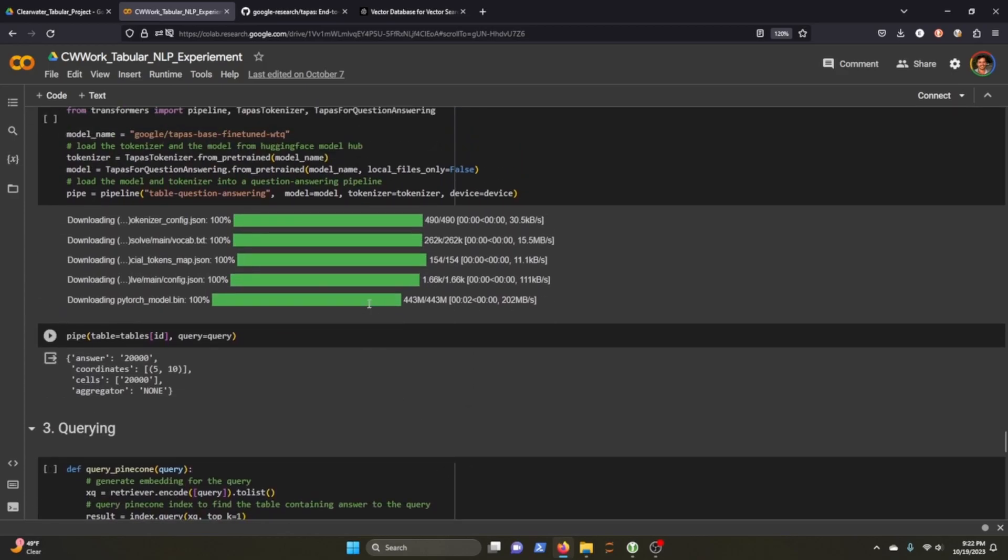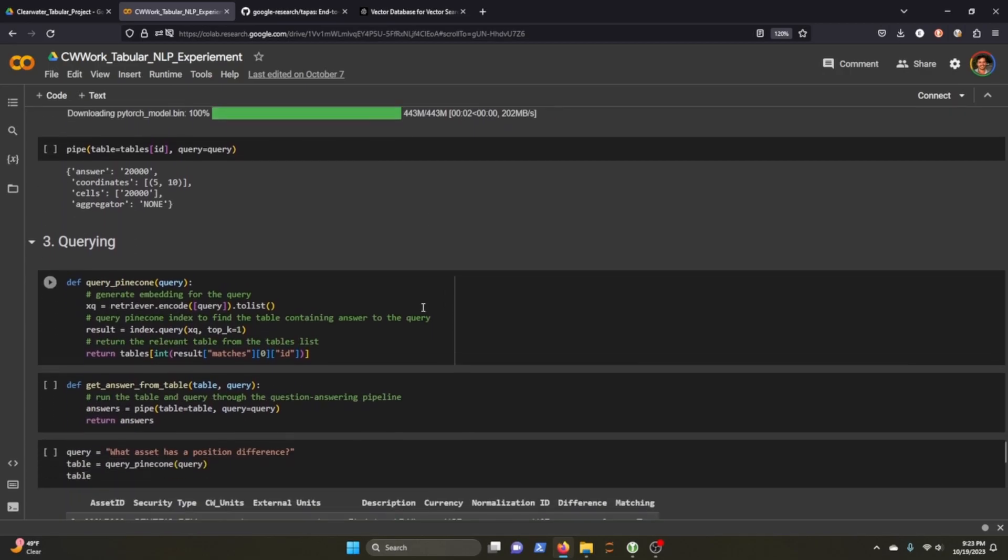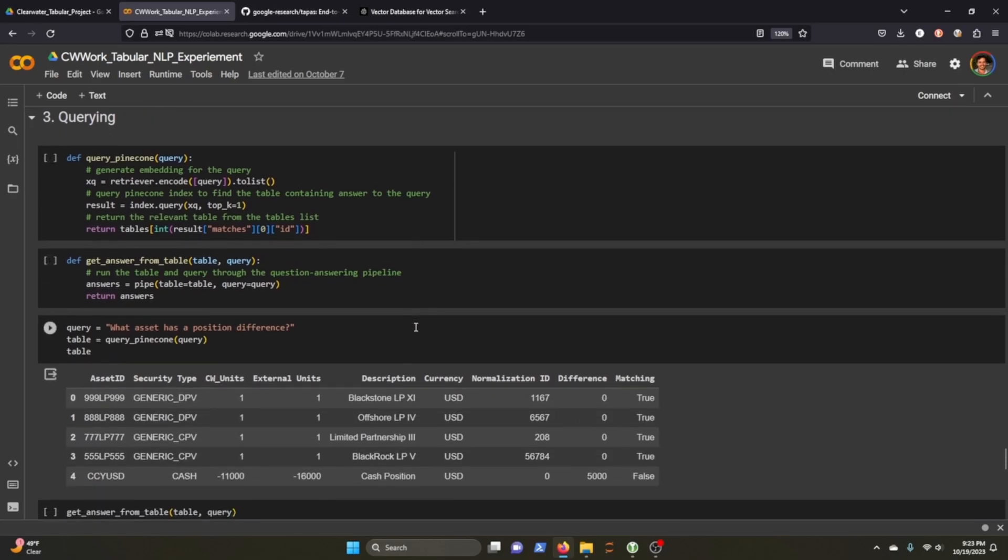And we create a pipeline where we pass through our query and we pass through our table ID. And it says the answer is 20,000. Which I believe is correct. This one's 25,000. But if I look at the original table, there's 20,000 there. That's unentered. So it did get one of them right. I guess I shouldn't really expect to get both of them right.